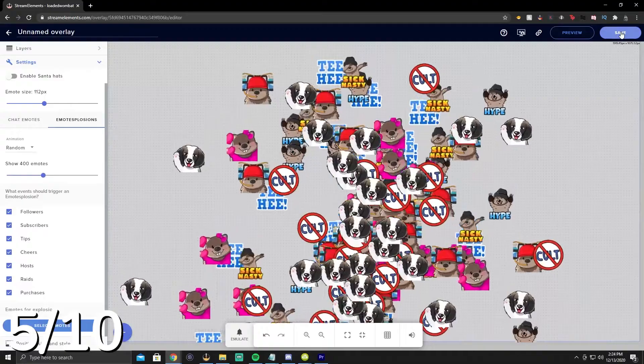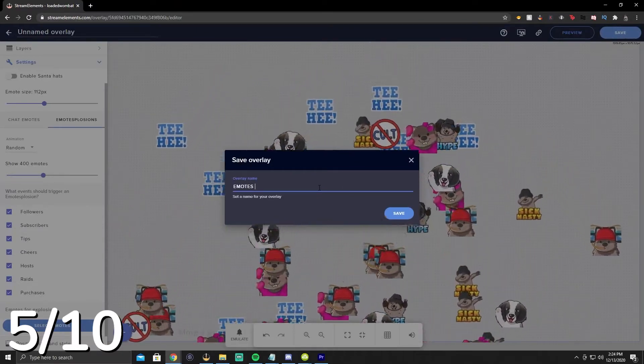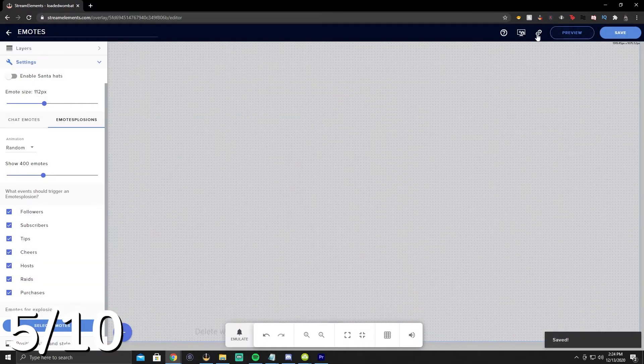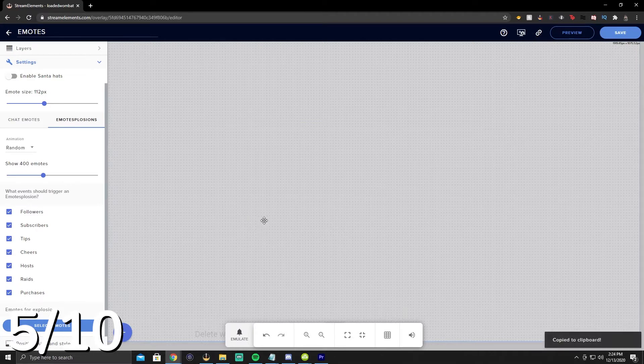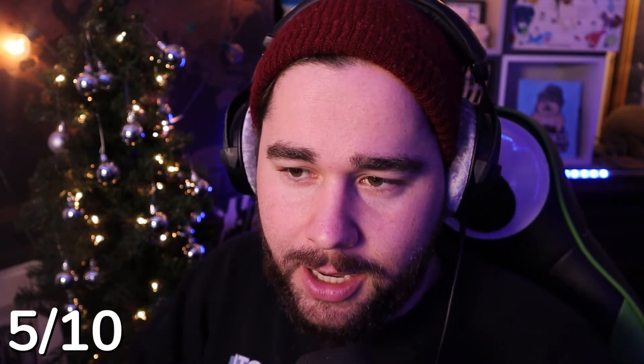Once you set up that overlay in Stream Elements, go to Save, give it a name, and then go to Copy Overlay URL. Come back over to OBS and add a browser source with that URL in it. Make sure you play around with the settings — there are a whole bunch of different things you can do, like setting cooldowns. Just set it to your liking.